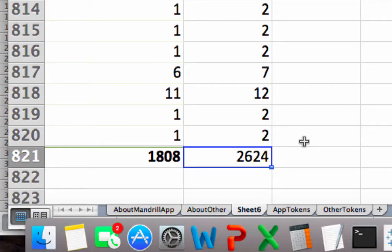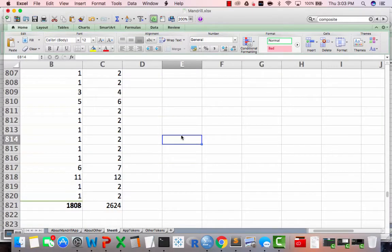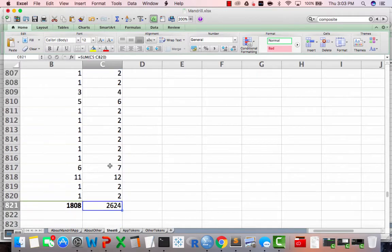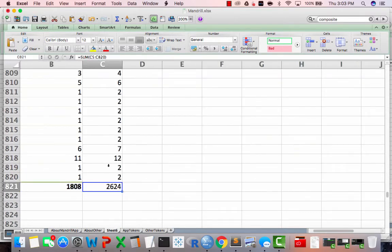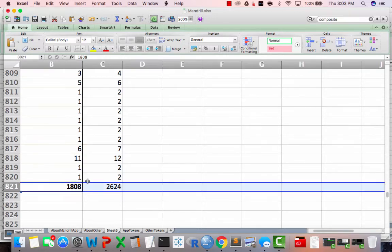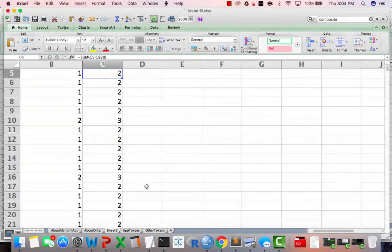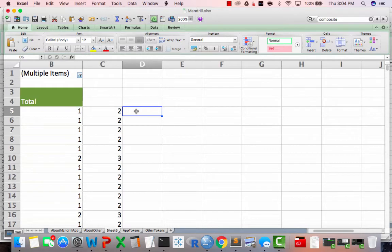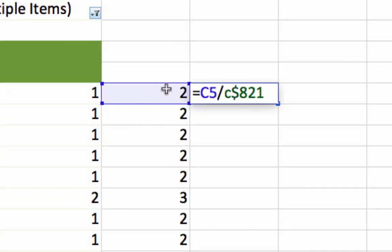And so now we want to actually calculate the probabilities of each word being in the tweet given the fact that it belongs to this particular category, the Mandrill app. And so the way we do that is to go back up to the top. I noticed that mine did not output exactly the same way as the book did. Maybe yours did, maybe I made a small error somewhere. In any case, I'm down here on row 821, so make a note of 821. Go back up here and I'm going to press equals C5 over C dollar sign 821 to make a constant.